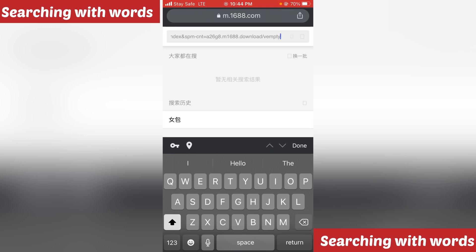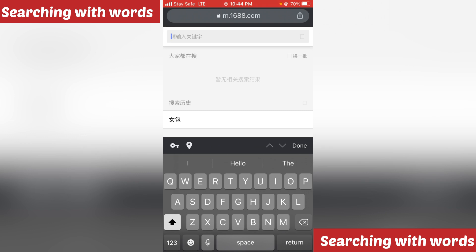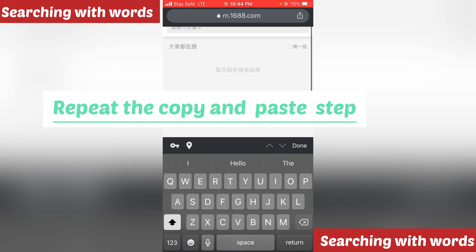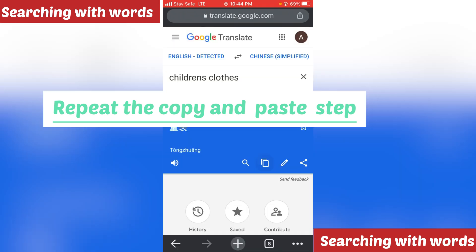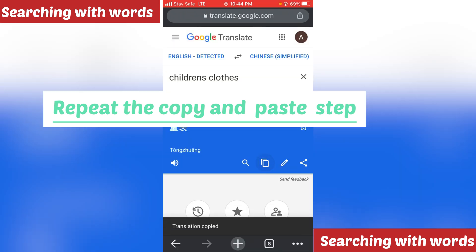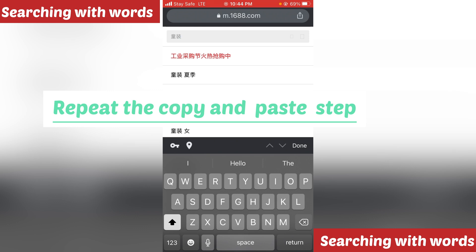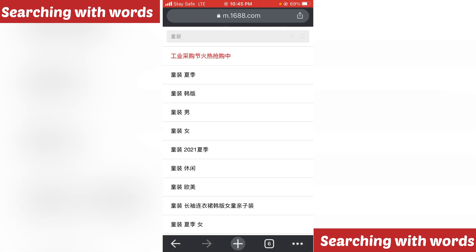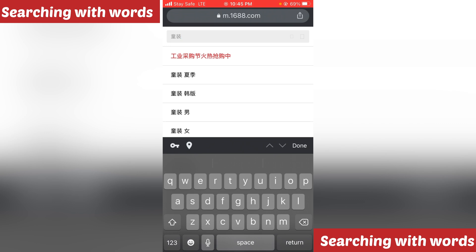It gave me an error — it pasted a link instead. It's good that this is happening so you can see how to handle it. If this happens, go back to the Google Translate tab, click on it and copy again. Once you copy, paste it again into the search bar, then click done and search.